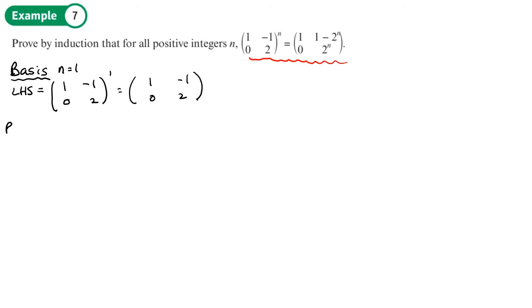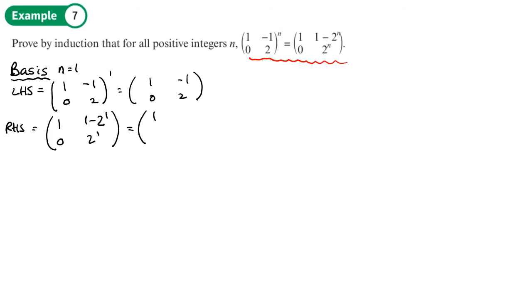On the right hand side, replacing n with 1, we get [1, 1 minus 2 to the 1; 0, 2 to the 1], which gives [1, -1; 0, 2]. So when n equals 1, the statement is true.